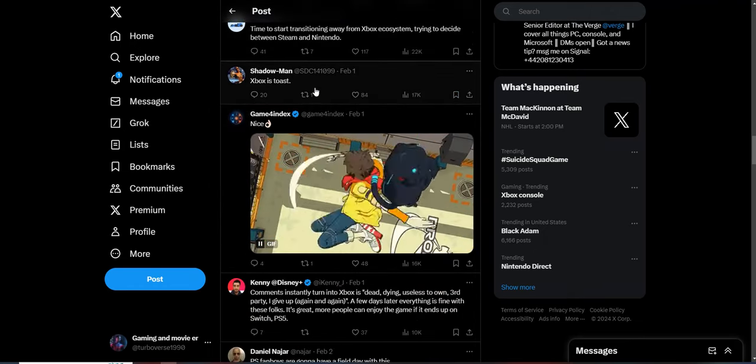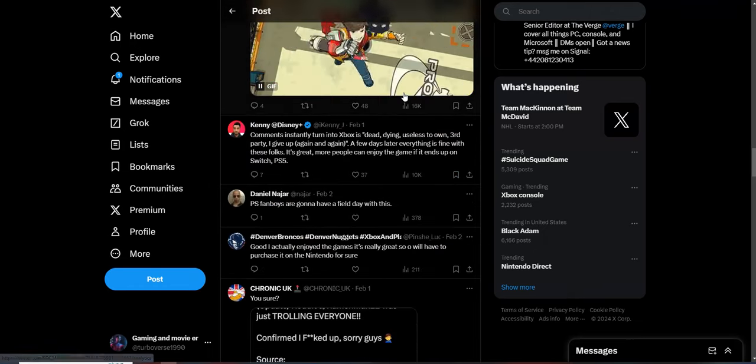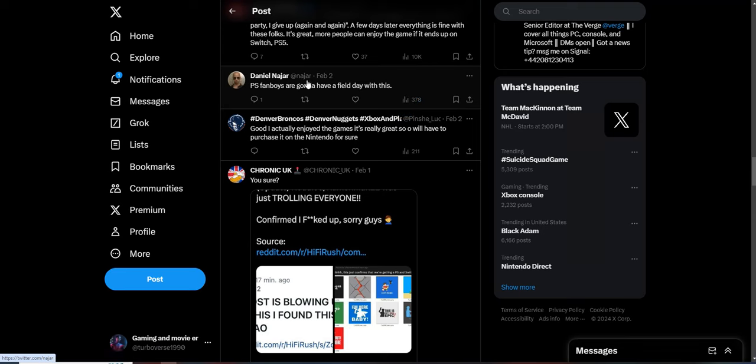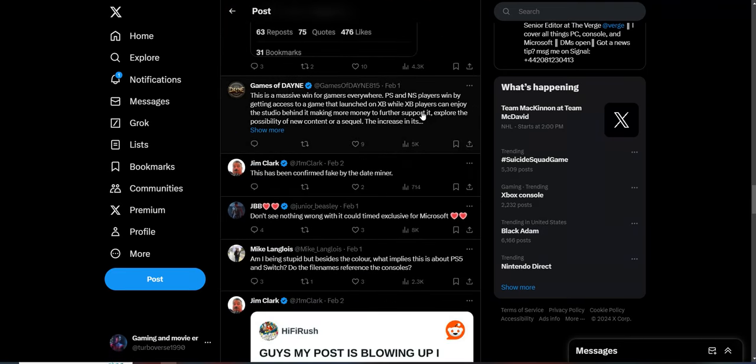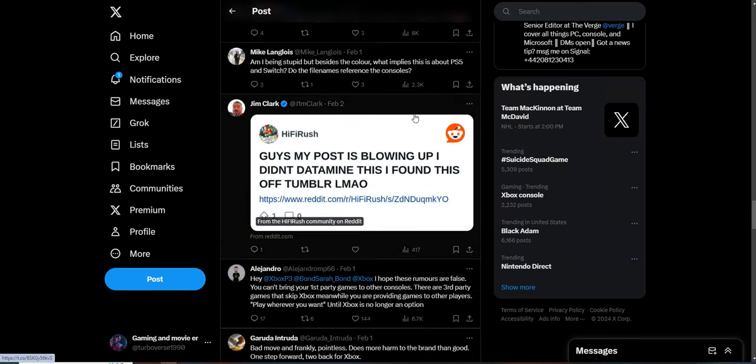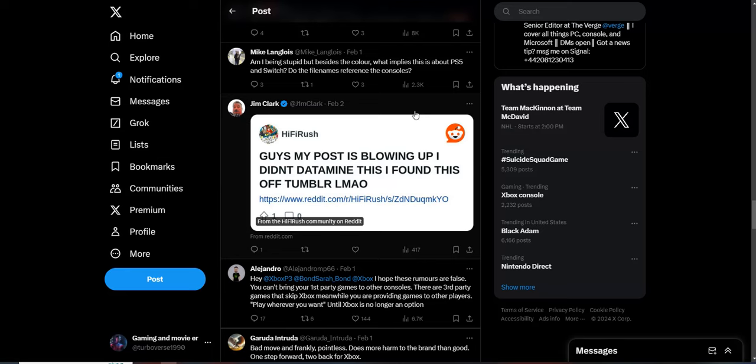Xbox is toast. Sony fanboys are gonna have a field day with this. Probably are, because once again, this has always been trending right now. This and the Suicide Squad game has always been trending news about Hi-Fi Rush going to different platforms.